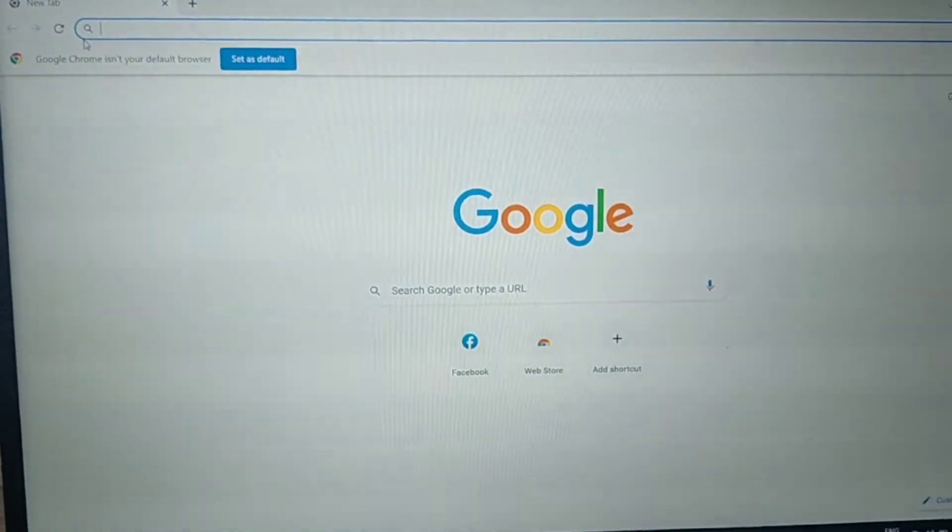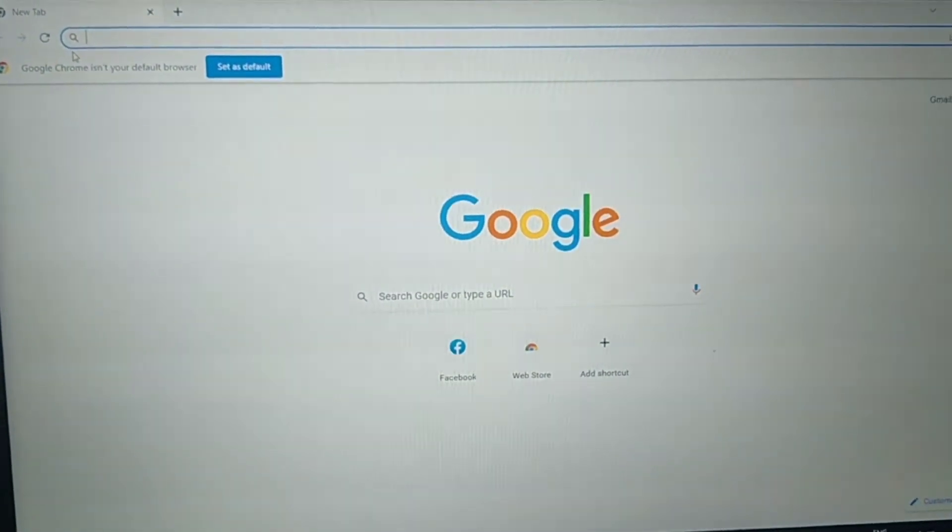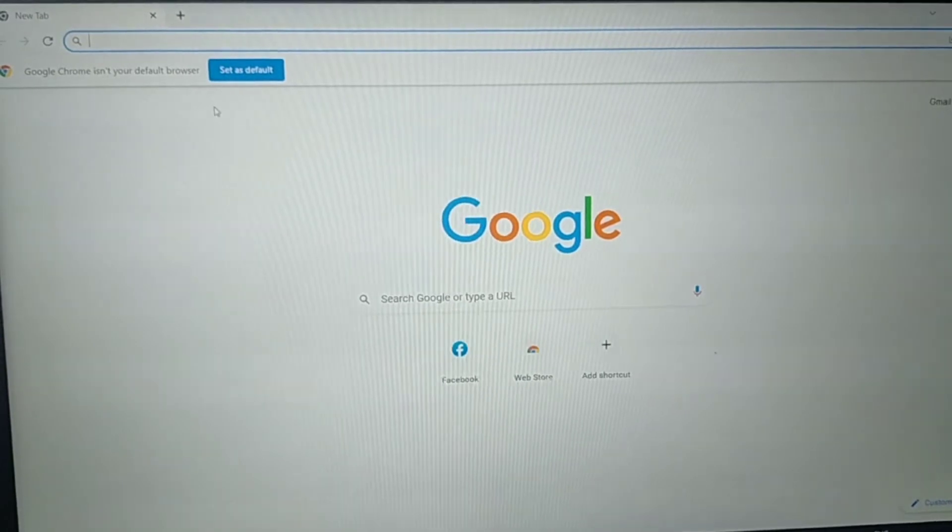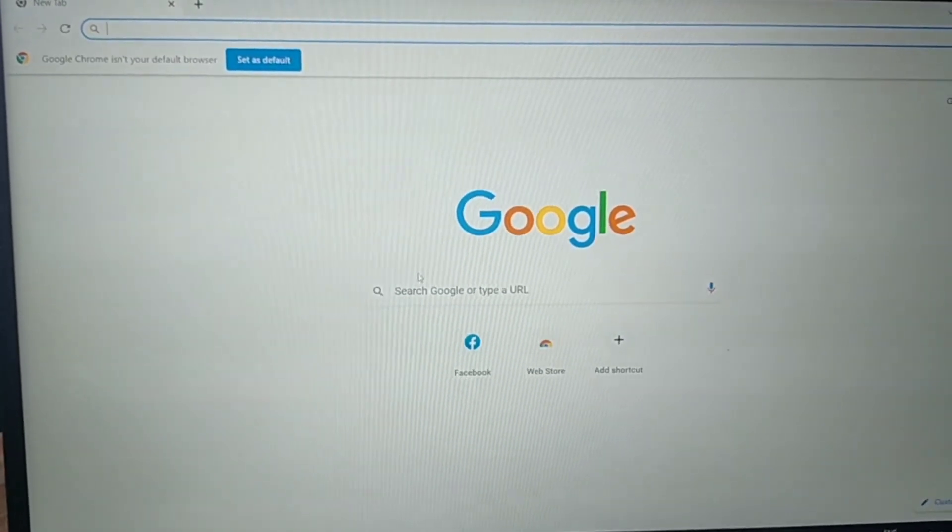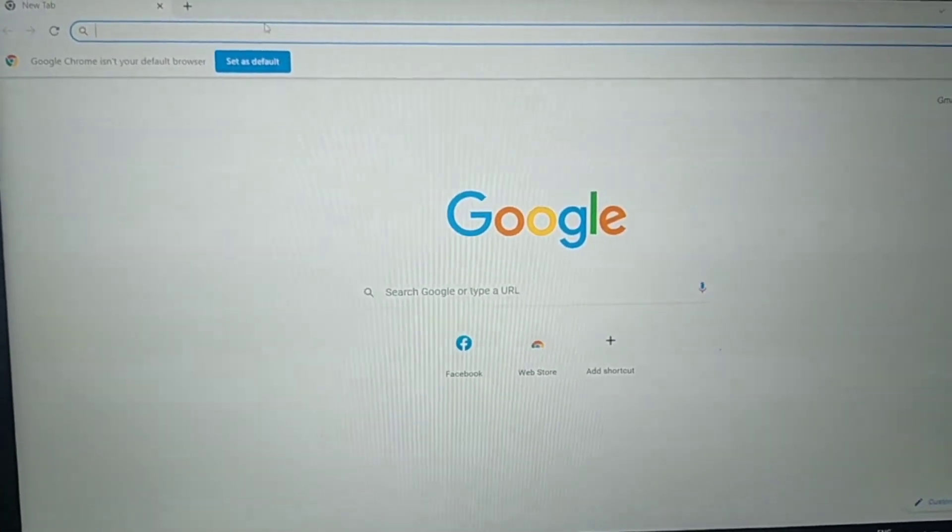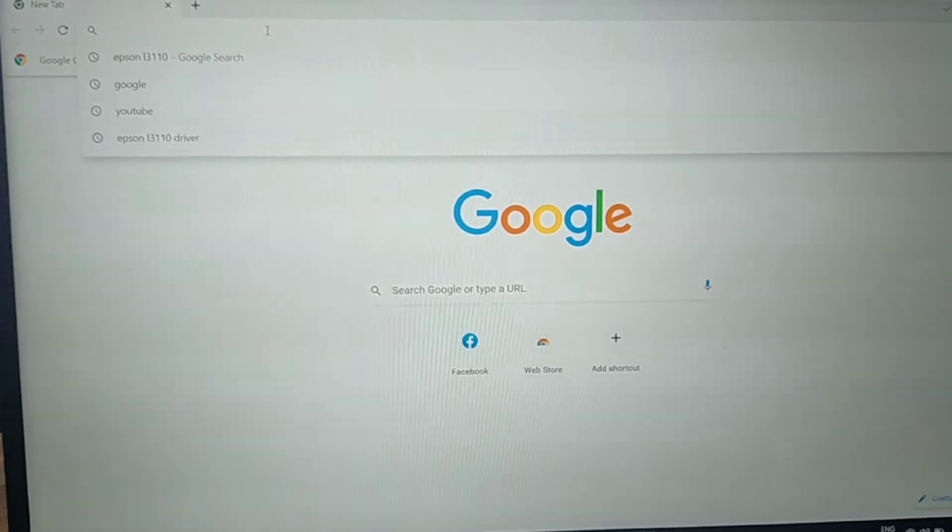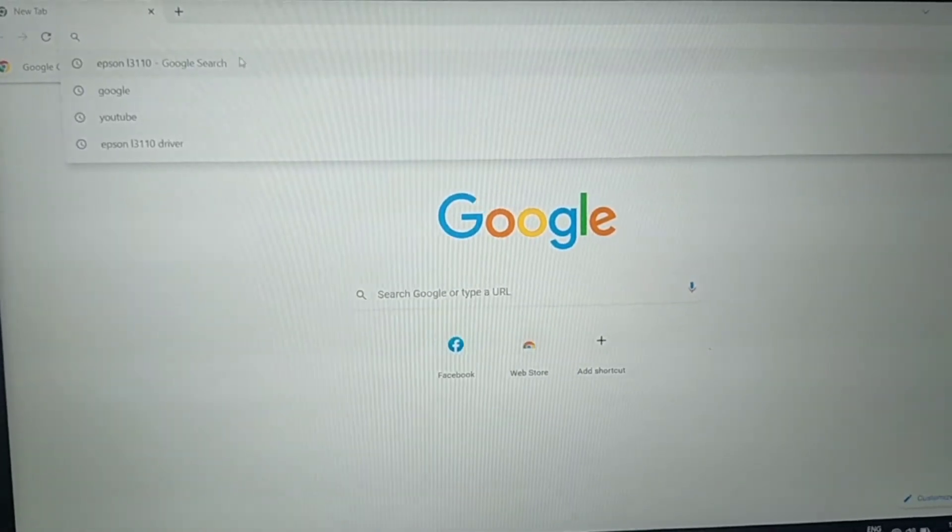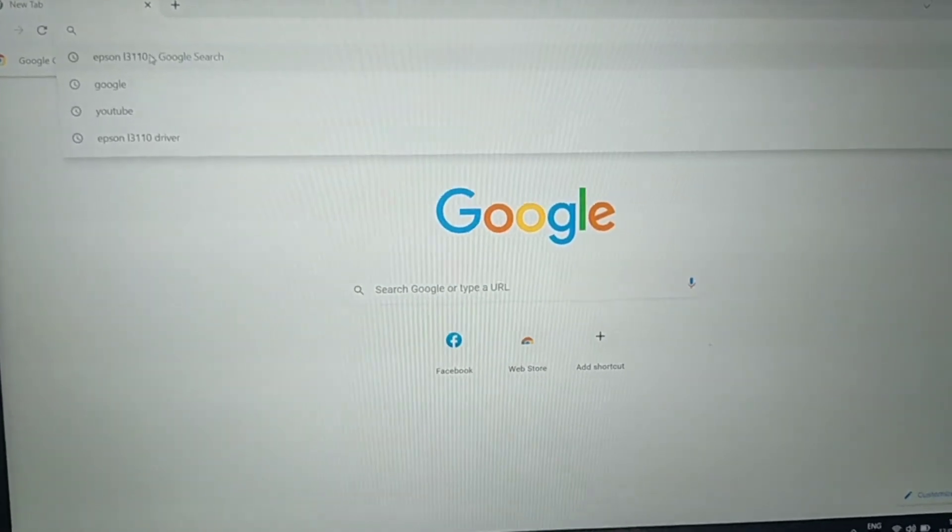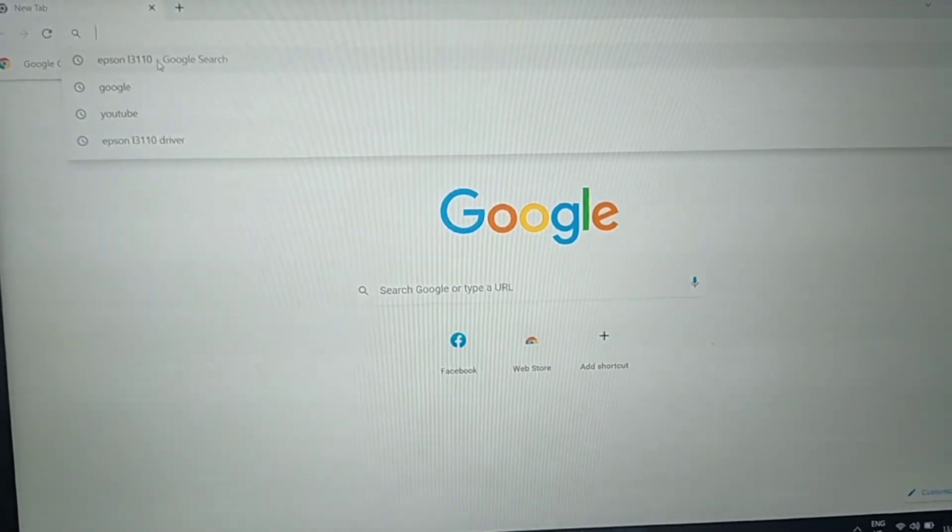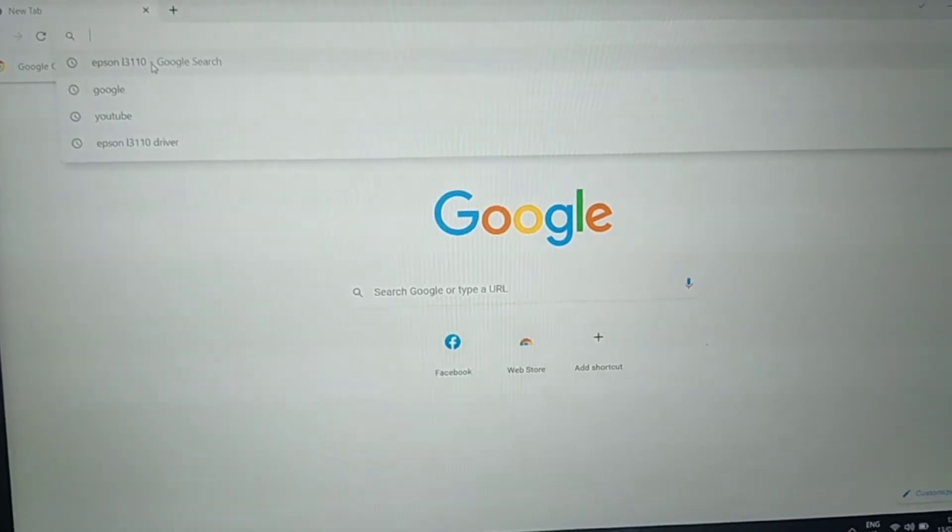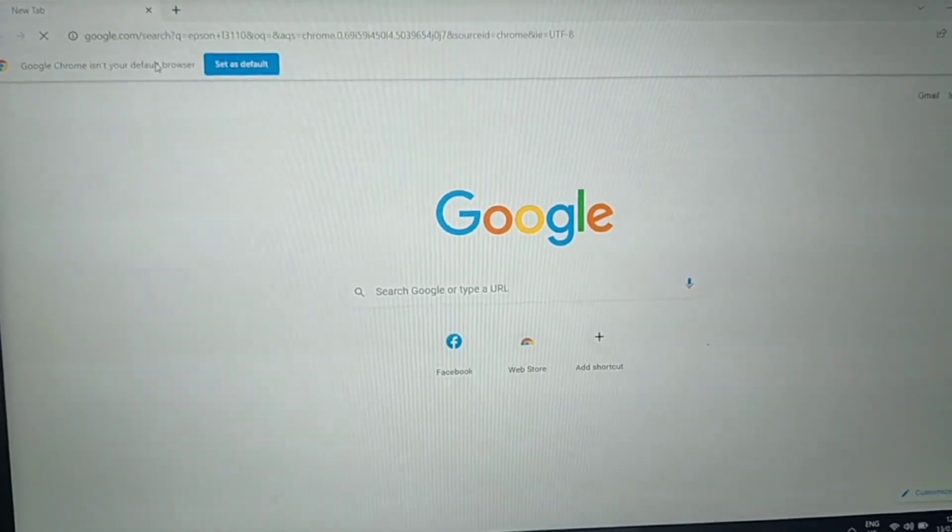Don't forget to refresh. Then click this Google Chrome. We are here now in Google. What are you going to type here? You are going to type there Epson L3110. You need to click this term.